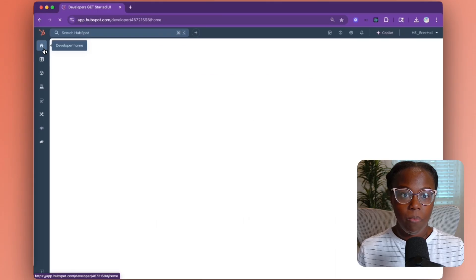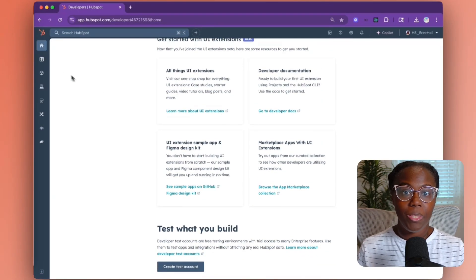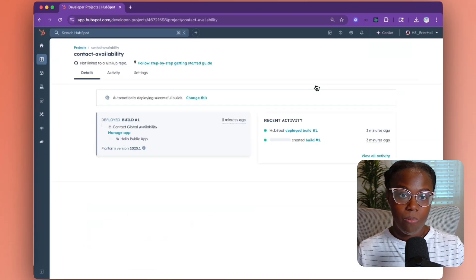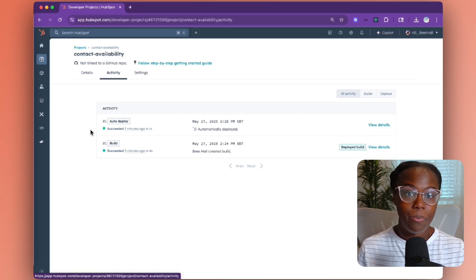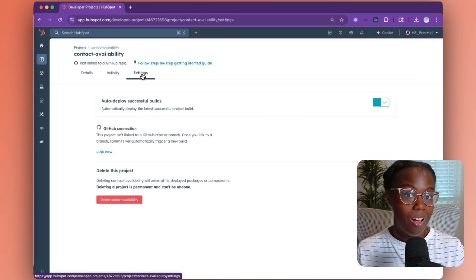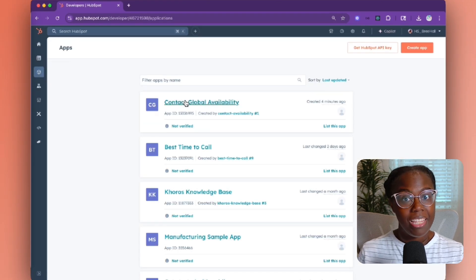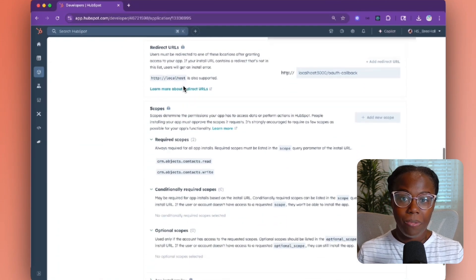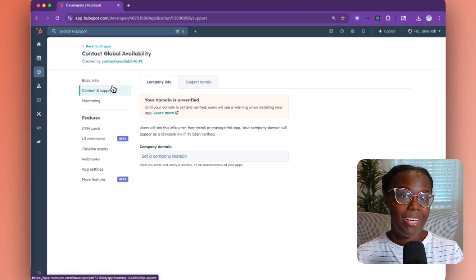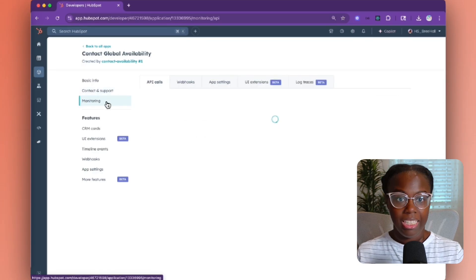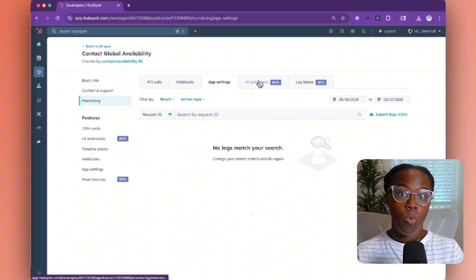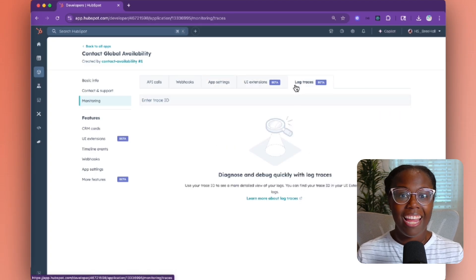Now let's head over to your HubSpot developer account settings, and we'll be able to see your newly created app and project listed here. This space is where you'll find the HubSpot project details for your app card — project details, build and deploy activity, including build logs and settings. You can then head over to the apps tab to see a list of all of your apps. Within each one, you'll find authentication and scope details, space to update your company domain and support information, and then the monitoring tab is where you'll find logs for your API calls, webhooks, API settings, and UI extensions.